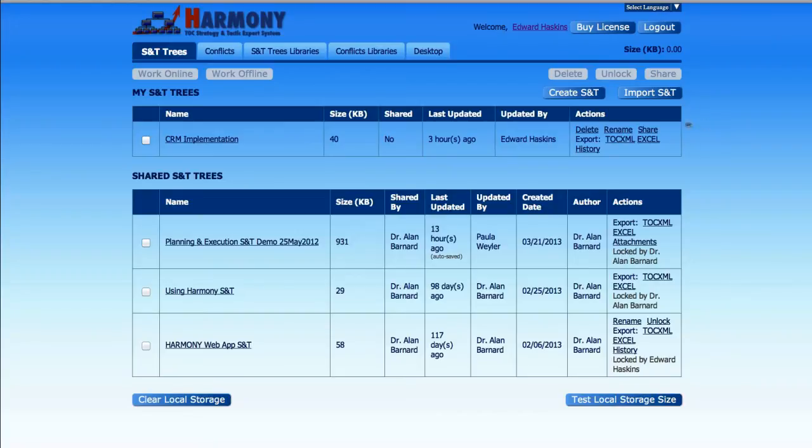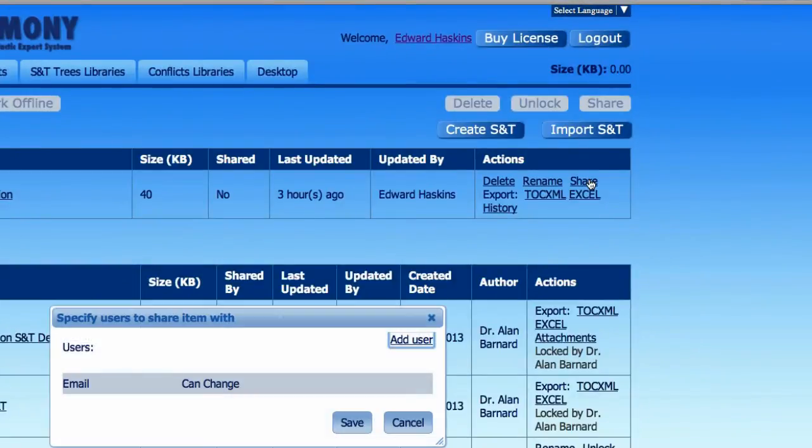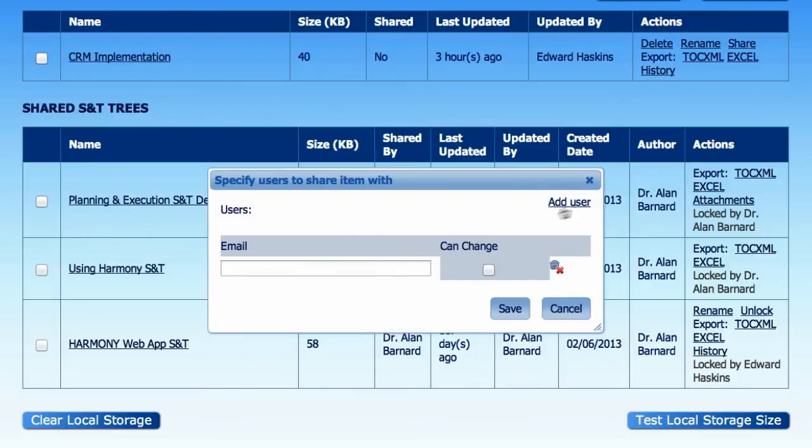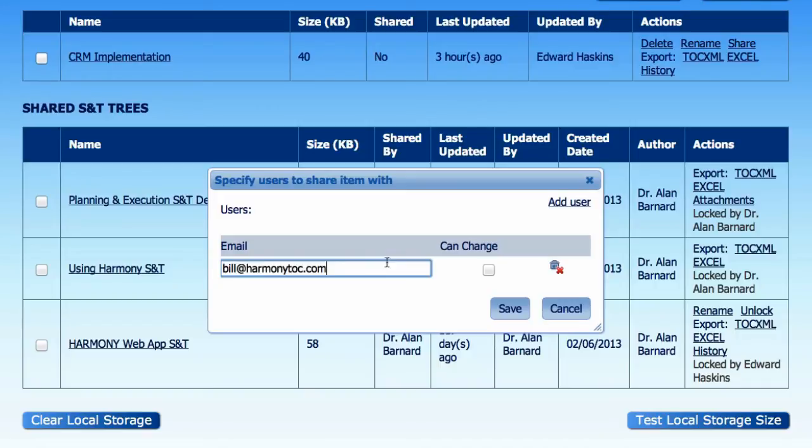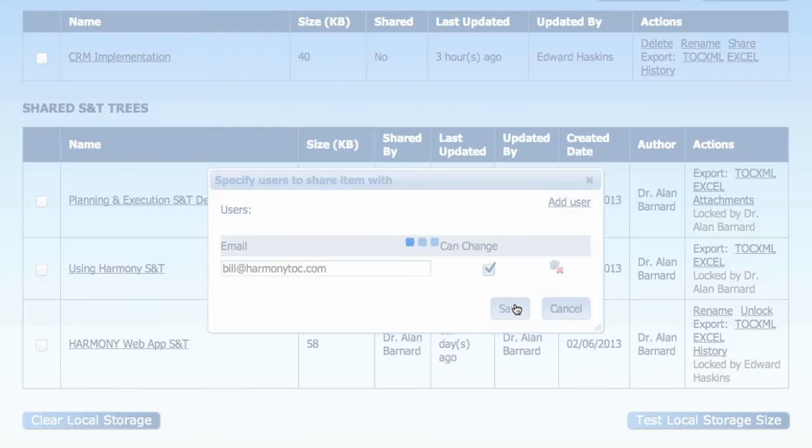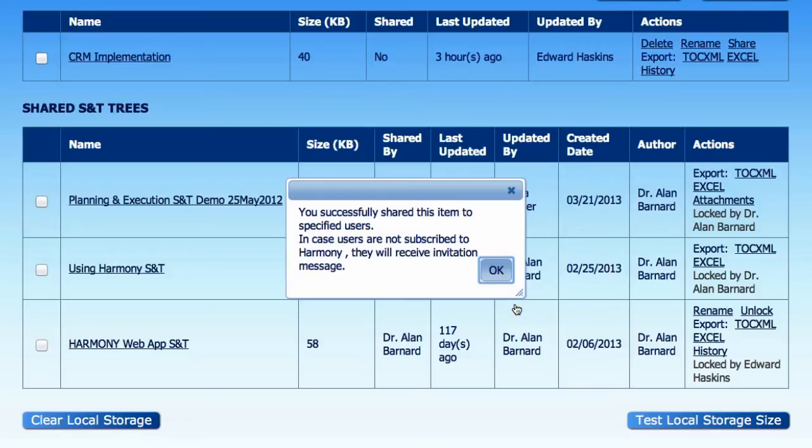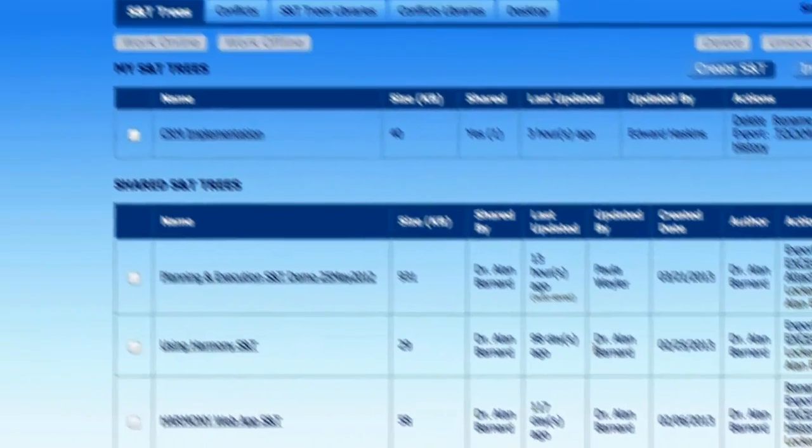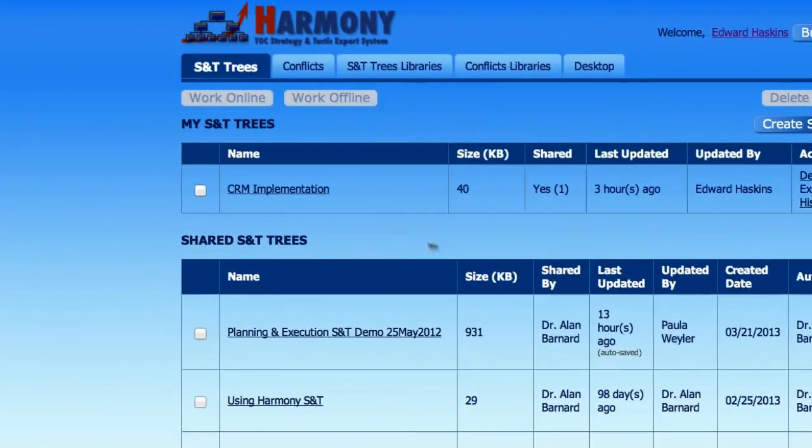To share an S&T, simply click the share link next to the S&T name in your S&T library and add one or more users to share with. Provide their email addresses and decide if you want to grant them the ability to make changes to your S&T tree or just to view and comment. They will receive a notification via email to invite them to review the S&T you shared with them.